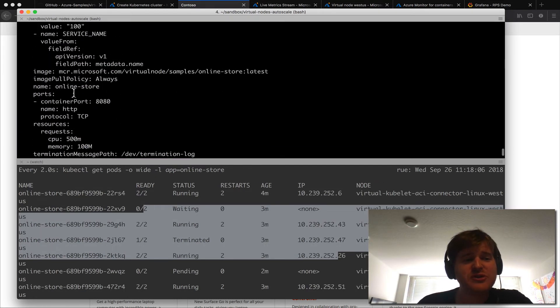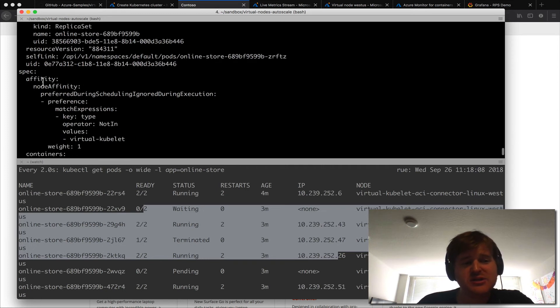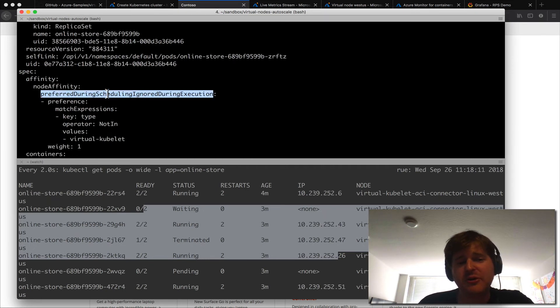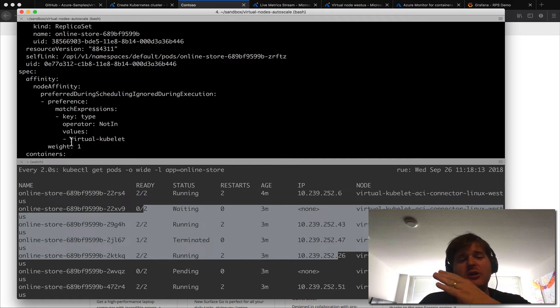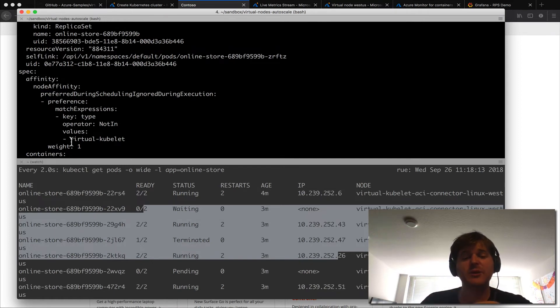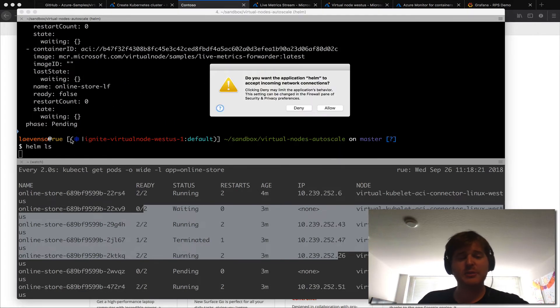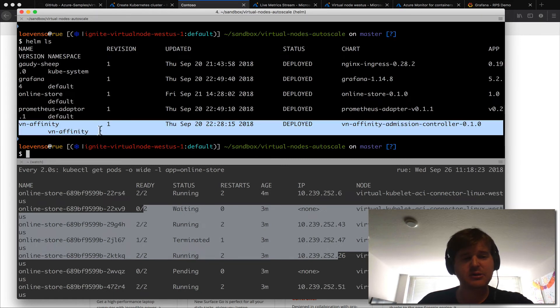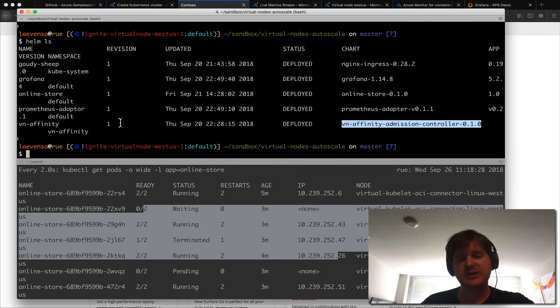We're also adding some scheduling so we're doing a node affinity, we're doing a preferred. So the idea here is that we don't want to go to virtual kubelet until the nodes are full and then we will burst out is what we're trying to represent. Now in helm here we've actually installed everything. Sorry I just updated helm and my file's blocking that. So we actually have this affinity admission controller that we ship as part of that sample which will add the toleration and add the scheduling affinity to kubernetes.